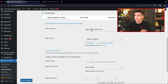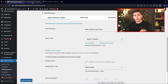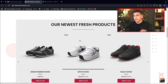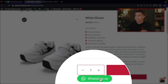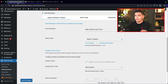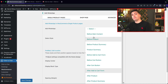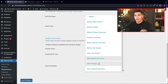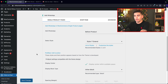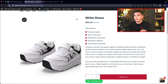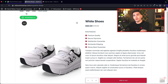Here we have the single product page. The best way to learn how this works is by opening a product. Here we have a product and already you can see the WhatsApp button at the bottom. You can change the position — put it before the products, before the product summary, or after the products. I'll go ahead and put it before the product summary, refresh, and you'll see it stacks right below the title.